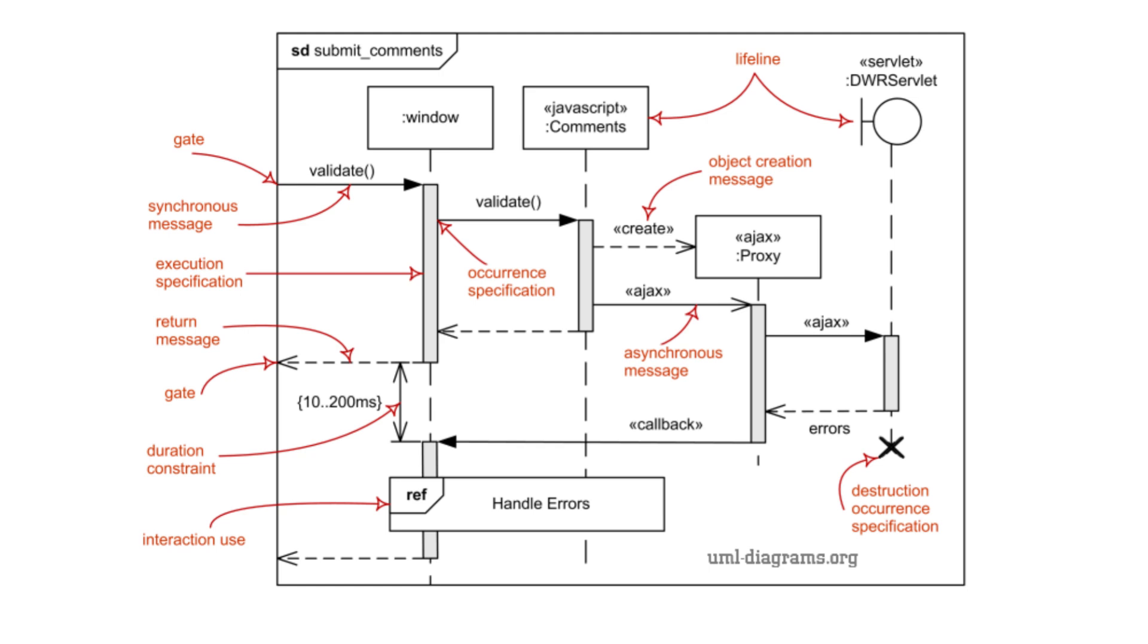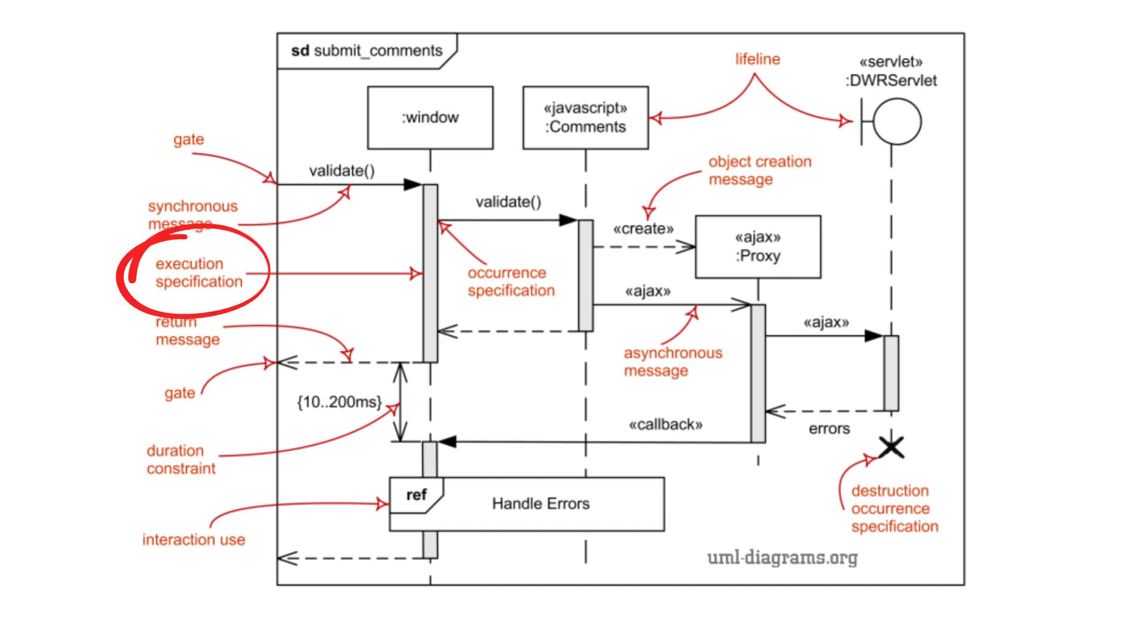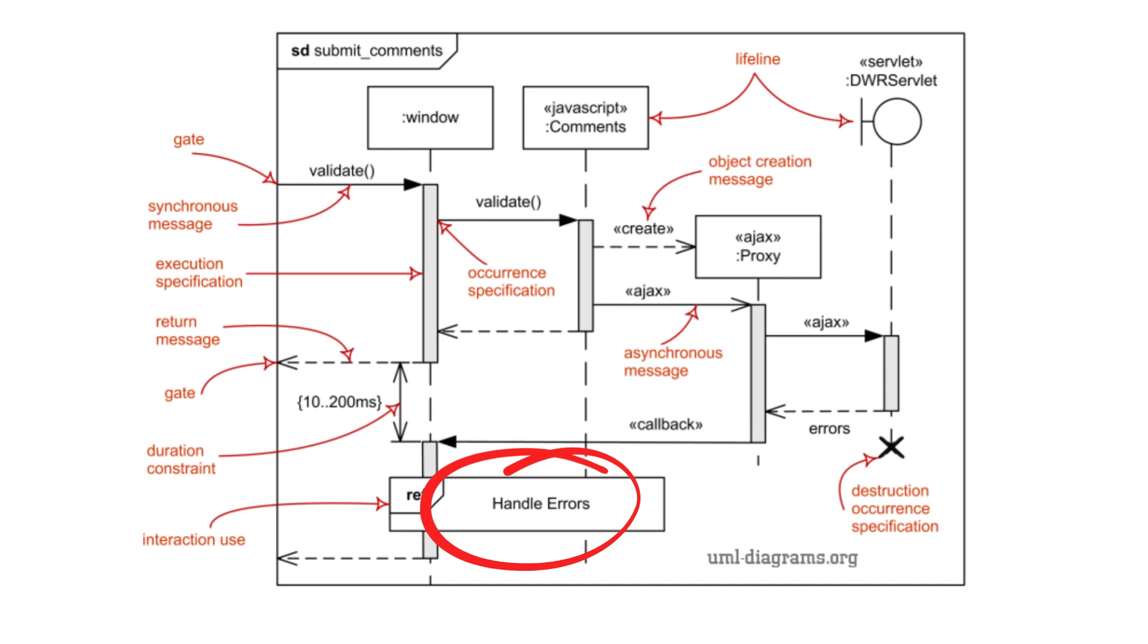1. Synchronous messages: Require a response, solid line arrow. 2. Asynchronous messages: Don't require an immediate response, dashed line arrow. 3. Return messages: Dashed arrows showing a response or return of control. 4. Activation or execution bars: Vertical bars on the lifelines that represent the period an object is active, performing an action in response to a message. Combined fragments: Represent loops, conditionals, and parallel behavior in the system, providing control structures for complex interactions.